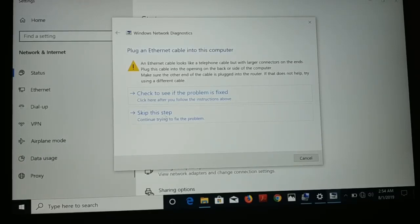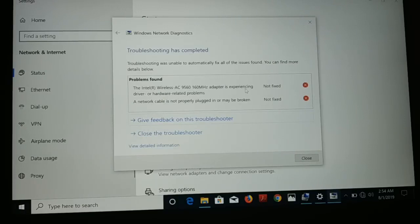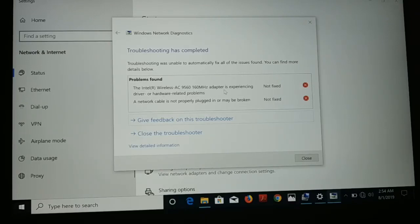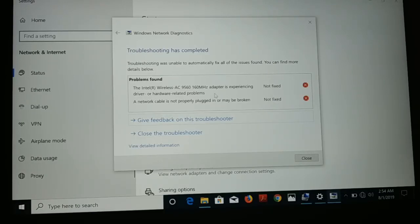Click on 'Skip this step.' Once you do that, it will show you all the different problems found. If the network cable is broken, fix it by changing or replugging it. If the problem is the Wi-Fi adapter — in my case it's a Wireless AC 1600MHz adapter — it may be experiencing a driver or hardware-related issue.